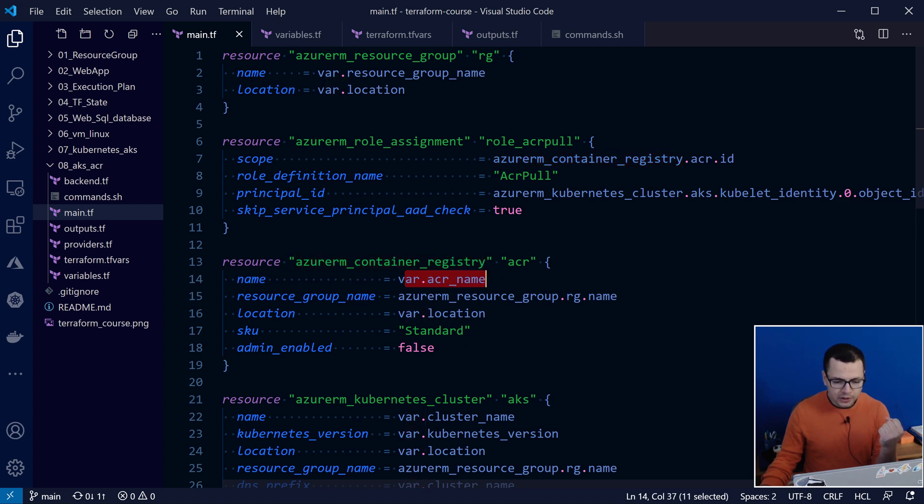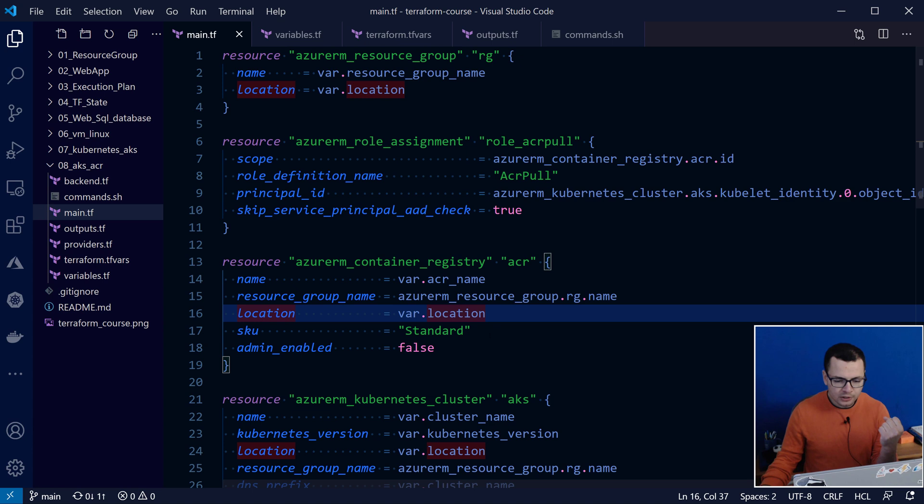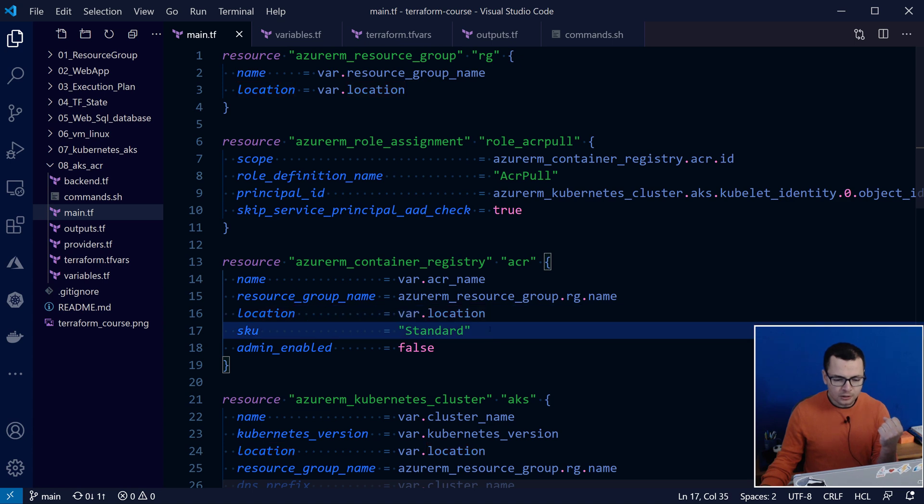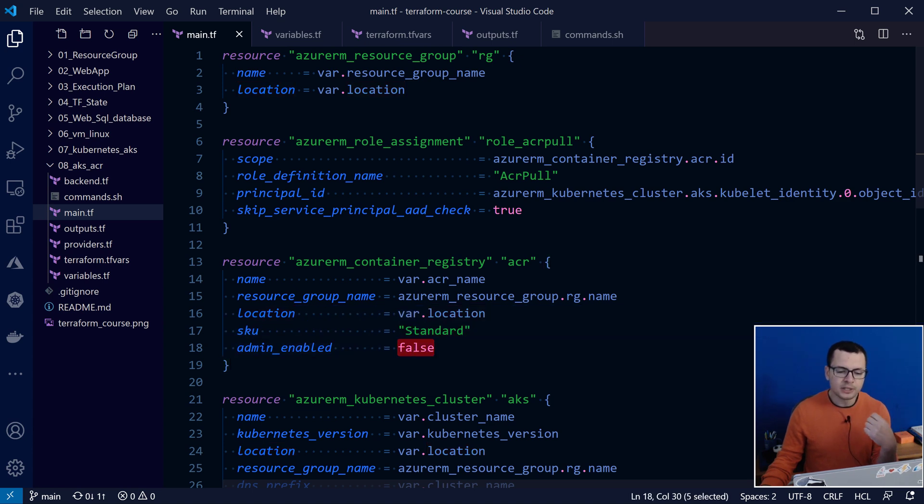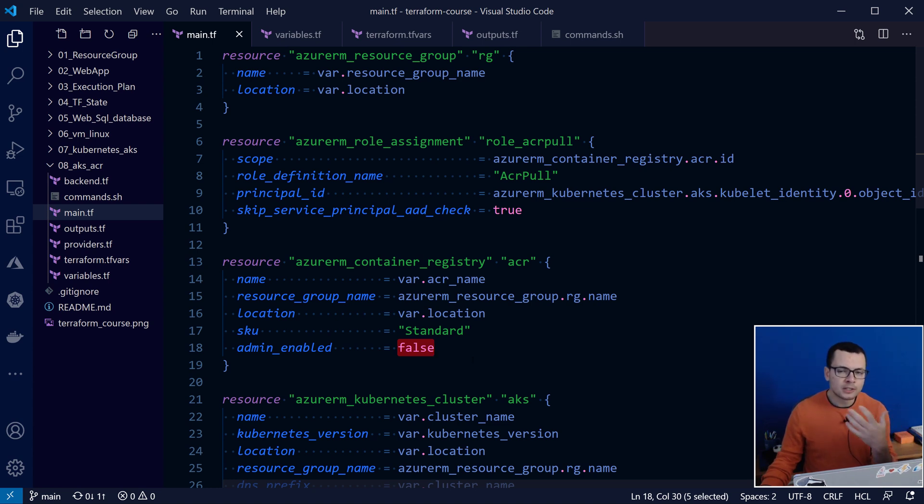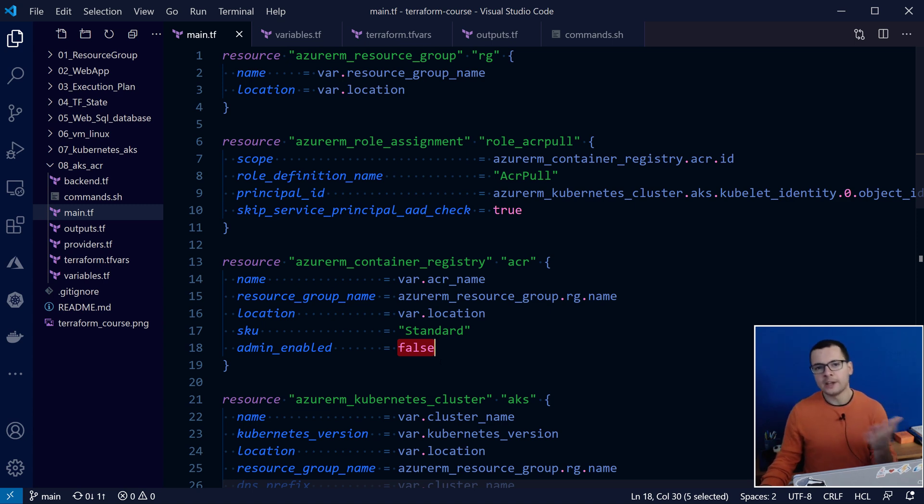So I mention here the name of my Container Registry, the resource group, the location, the SKU. So here, I'm choosing standard. And then, I want to disable the admin mode. This means I don't want to expose a login and a password for my ACR.